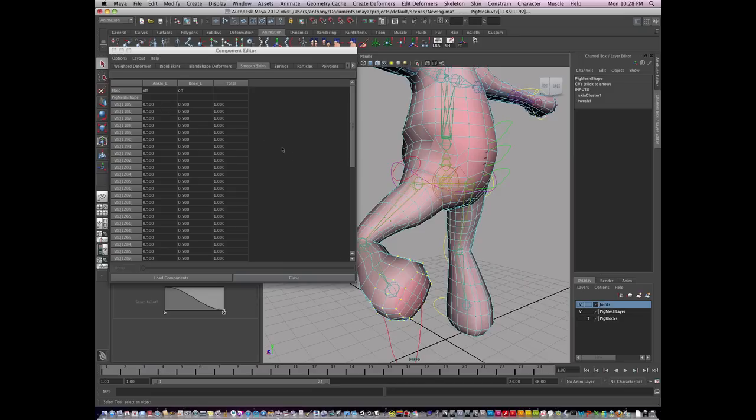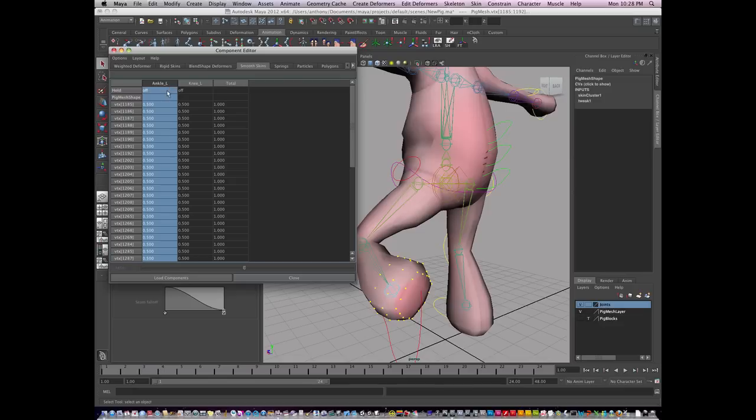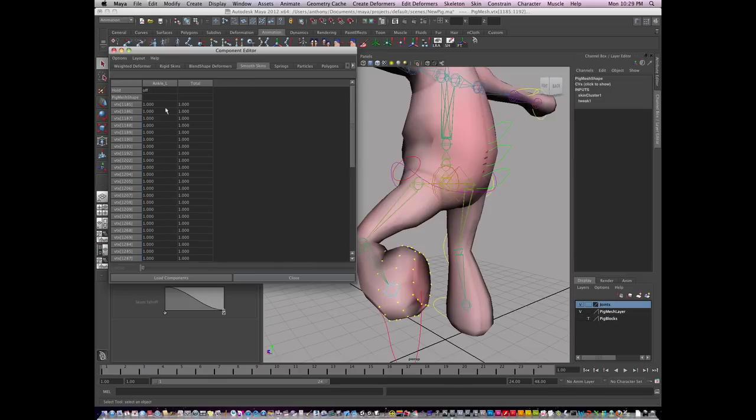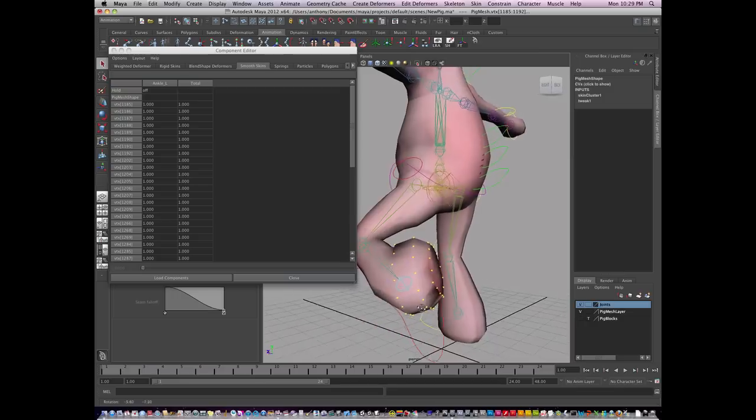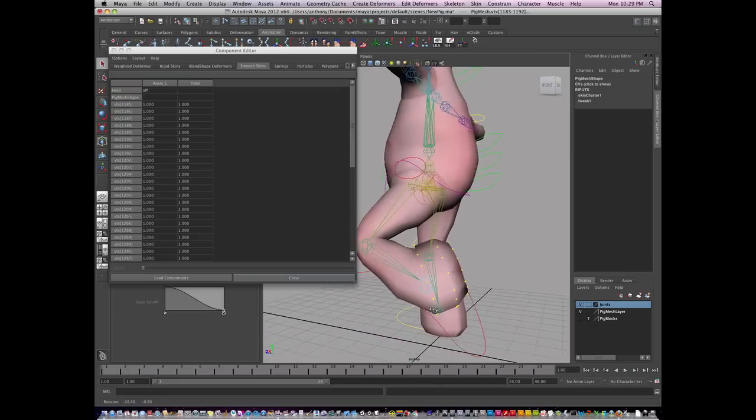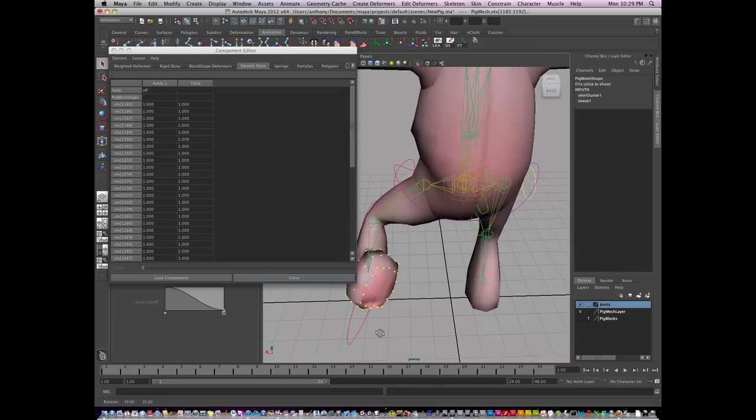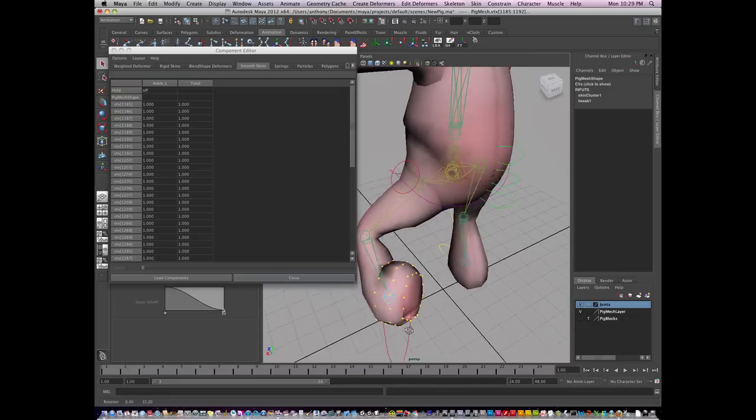So I'm just going to click on the word ankle L, and then command-click the word off to deselect it. And then I'm going to type in number 1 and hit return. And that's going to make this area have 100% influence.